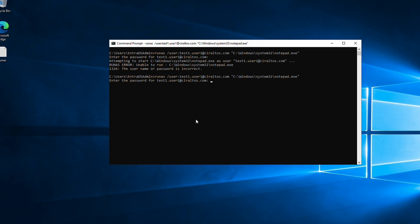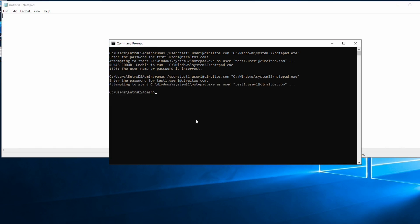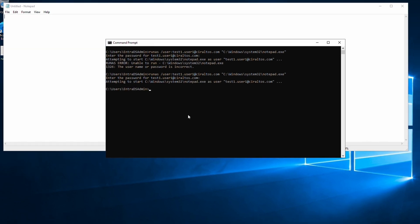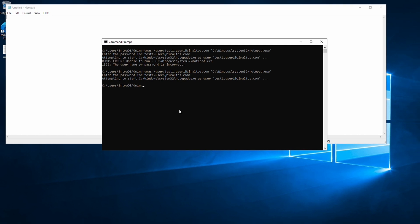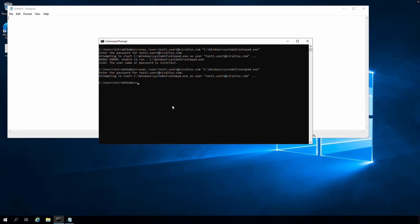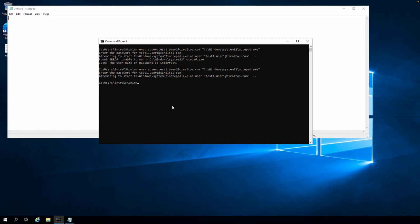We'll enter the user password. This is the same password used in the source Windows AD domain. And that worked. This indicates the NT LAN manager or NTLM password hash has synchronized from the Windows AD domain to Entra ID with Entra Connect Sync and then to Entra Domain Services. That is how to configure legacy NTLM password hash synchronization between Windows AD and Entra Domain Services. Please don't forget to like and subscribe and thanks for watching.